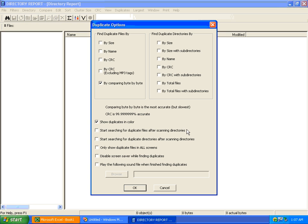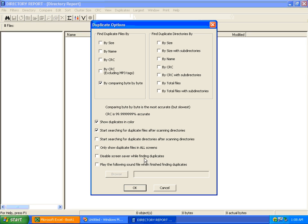You can also pick these other options. Other capabilities I recommend is to start searching for duplicate files after scanning your directories, because finding duplicates has two steps. The first step is to scan your files, and the second step is to search for duplicate files. Some people like scanning the files and examining its output, and then later they'll start a duplicate search. But if you want to do one after the other, I would set this option. You can also pick to only show duplicate files in all screens, disable your screen saver while searching for duplicates, or even play a sound or movie file when the search is finished. Directory Report can also find duplicate directories, which is very powerful, though we won't be showing this in this demo.